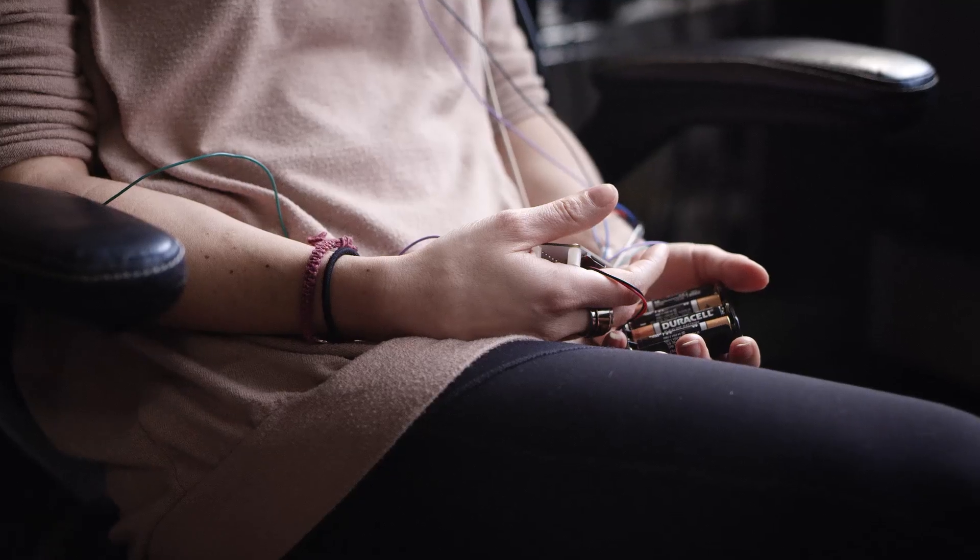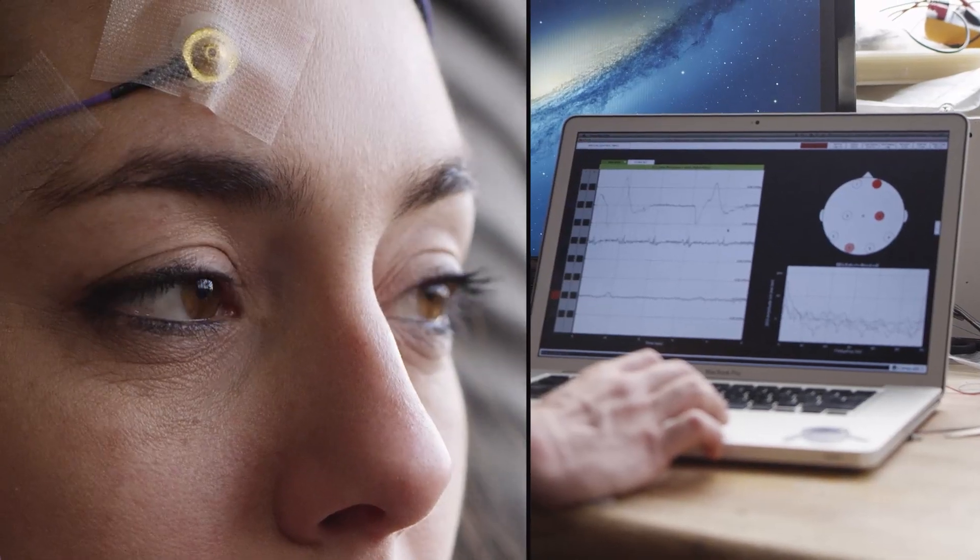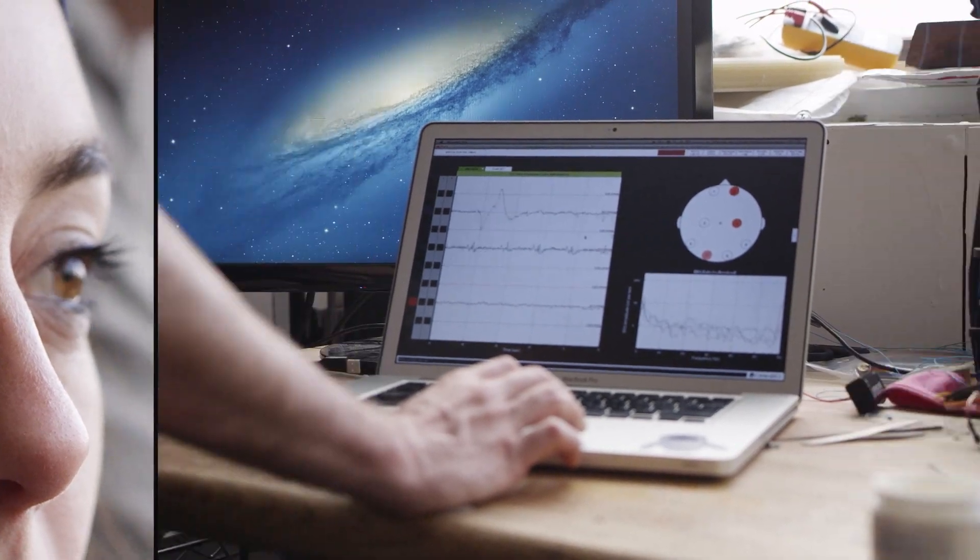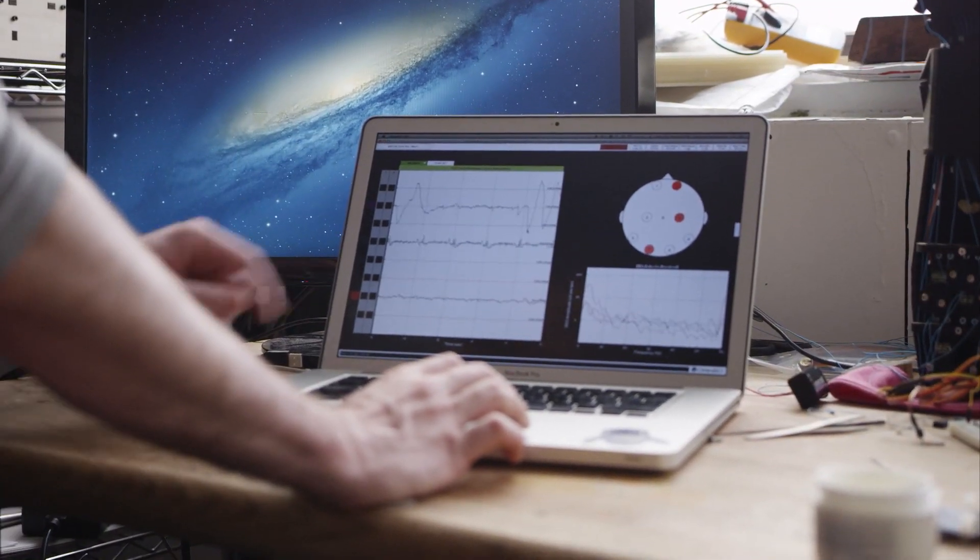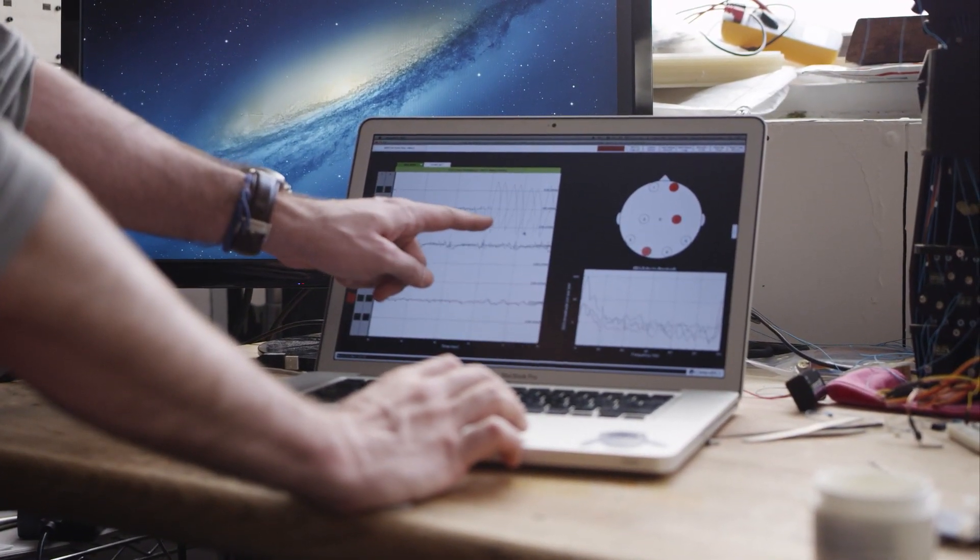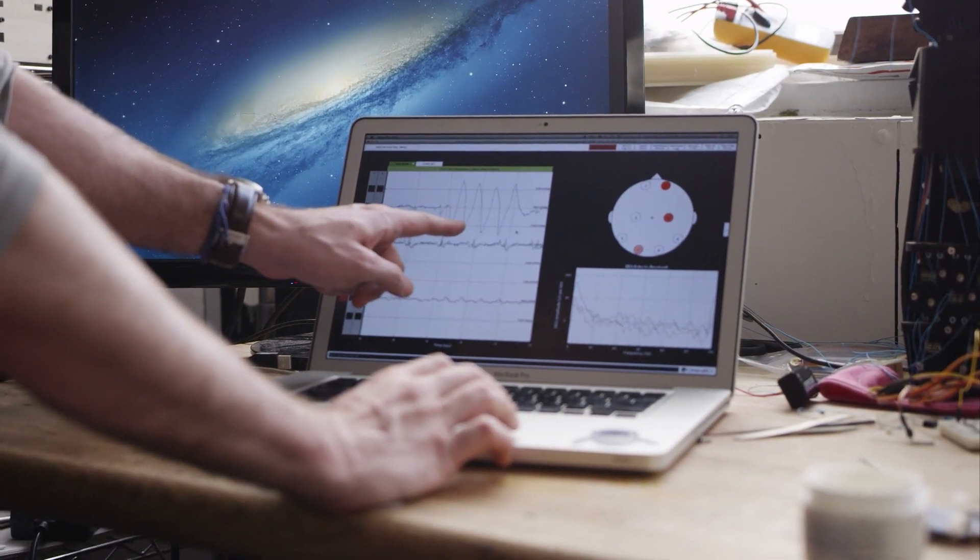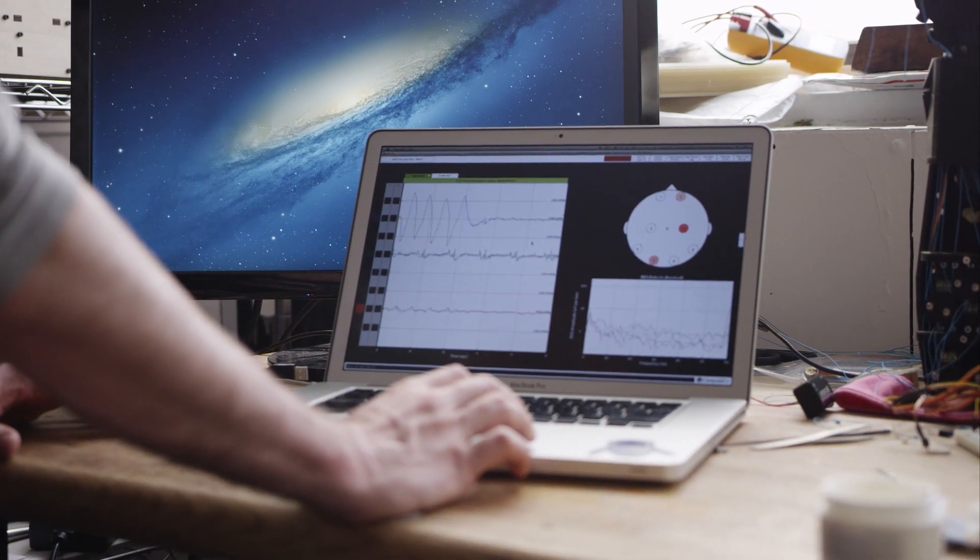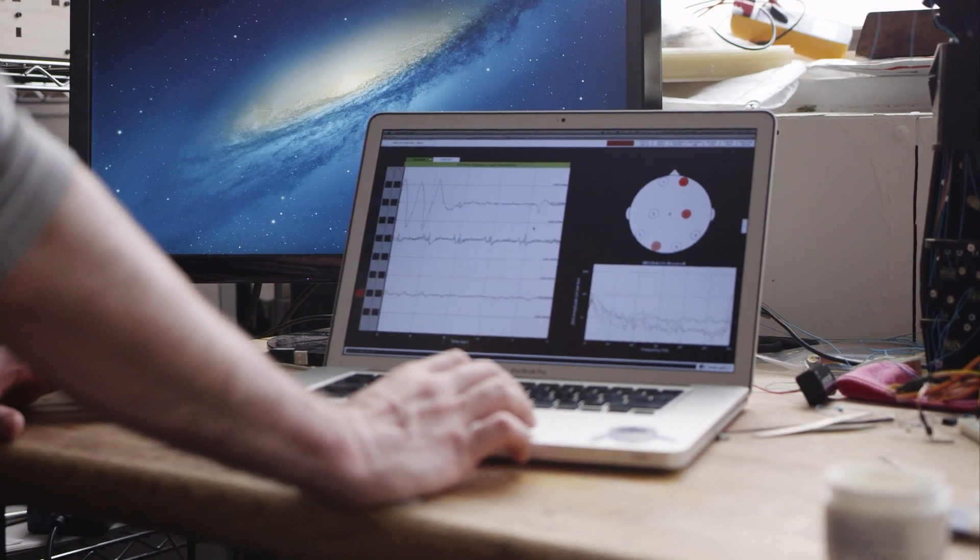So each time she blinks her eyes, you can see these big spikes here. You see all those spikes? Those are EMG artifacts, electrical muscle activity.